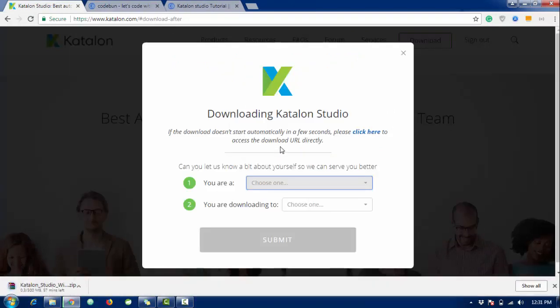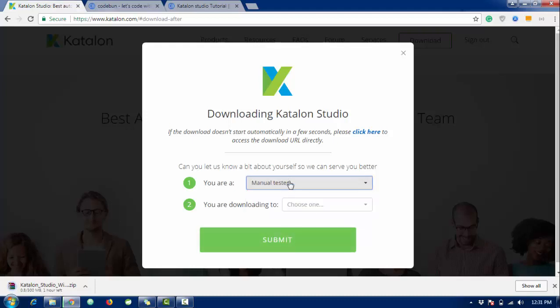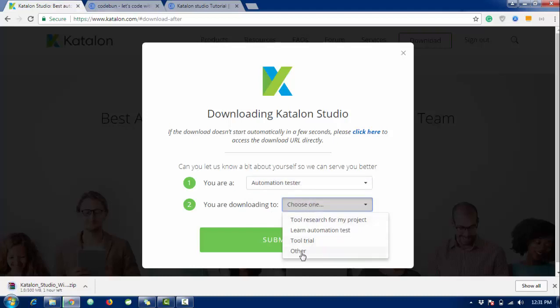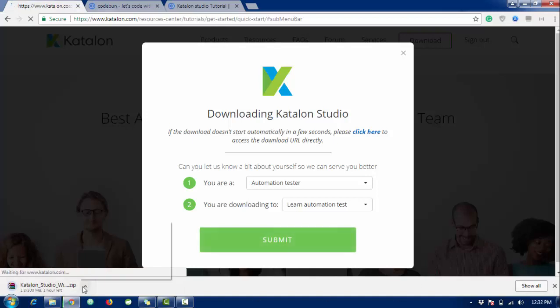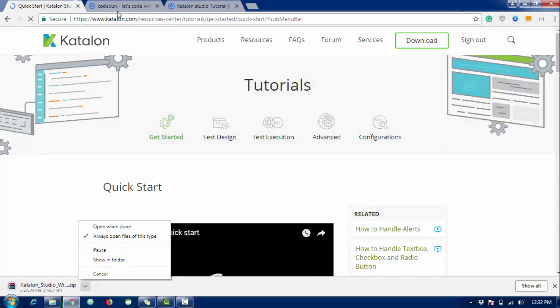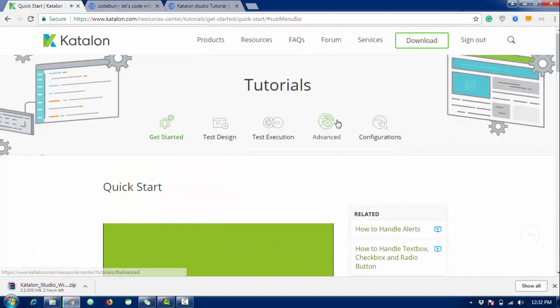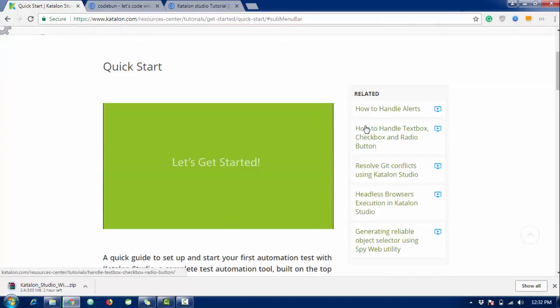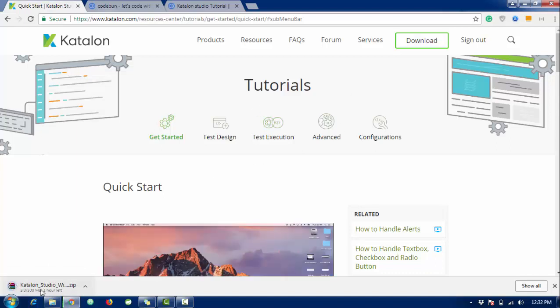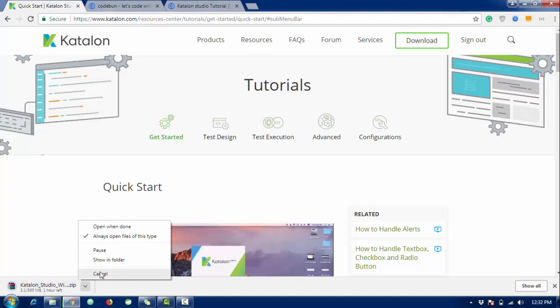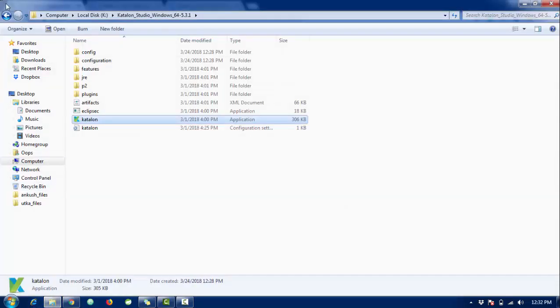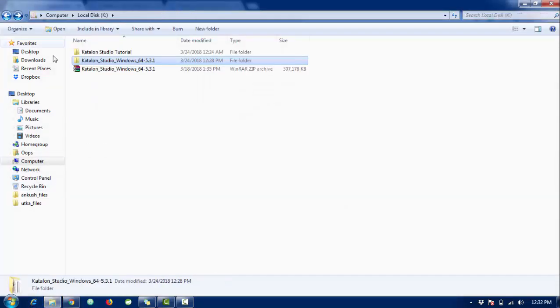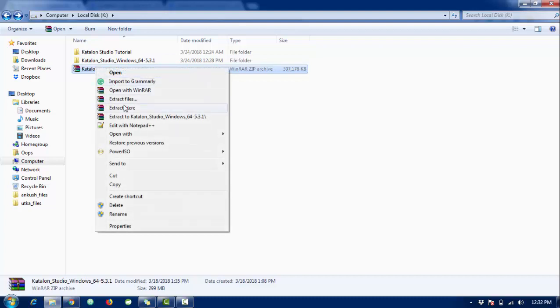Here I need to activate my Katalon Studio. There are some questions - are you a programmer? I'm not a manual tester, I'm an automation tester. Why are you downloading this? I'm going to learn automation testing. Click on submit. I think I already downloaded it so I'm going to cancel it. My sign-in is successful. I already registered here. When you first download it, you need to register your email ID and password. Remember this. I already downloaded it so I'm going to cancel it and just go to my Katalon folder.